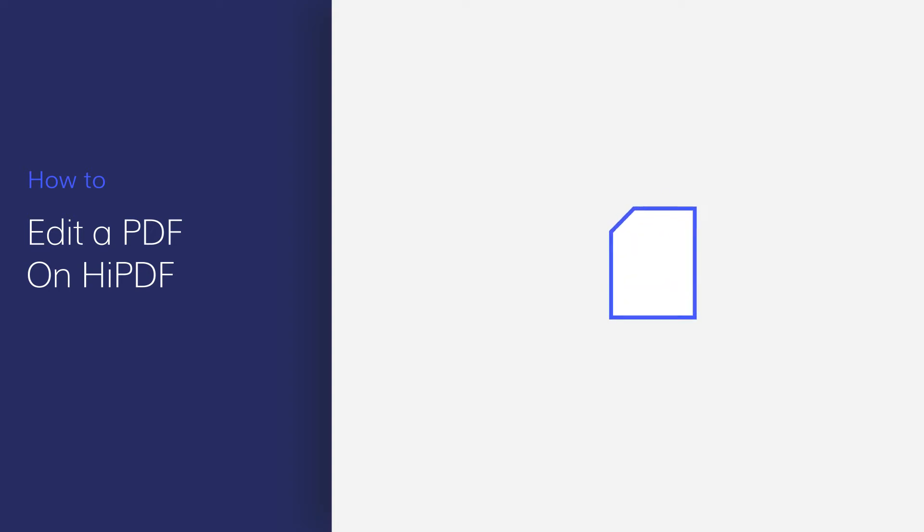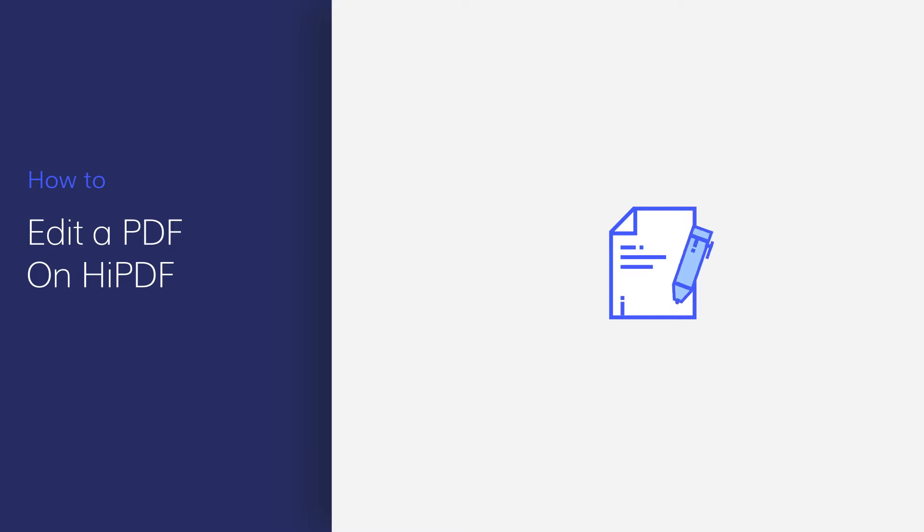Hi everyone, welcome back to my channel. In this video, I will show you how to edit a PDF online with HiPDF. Let's get started.